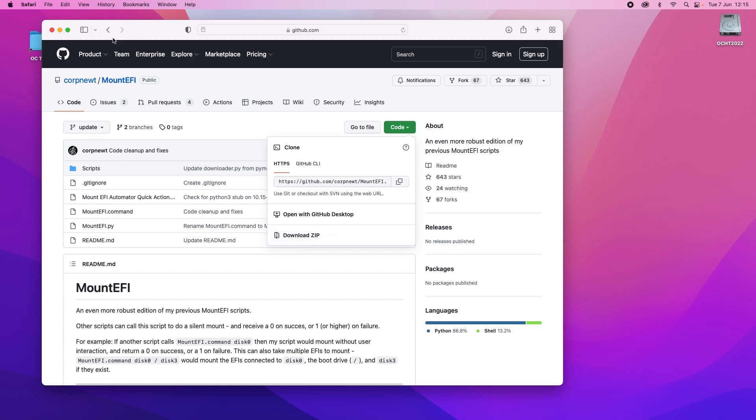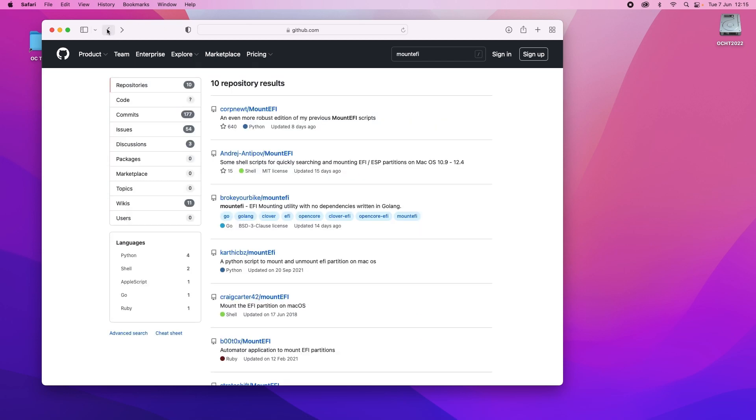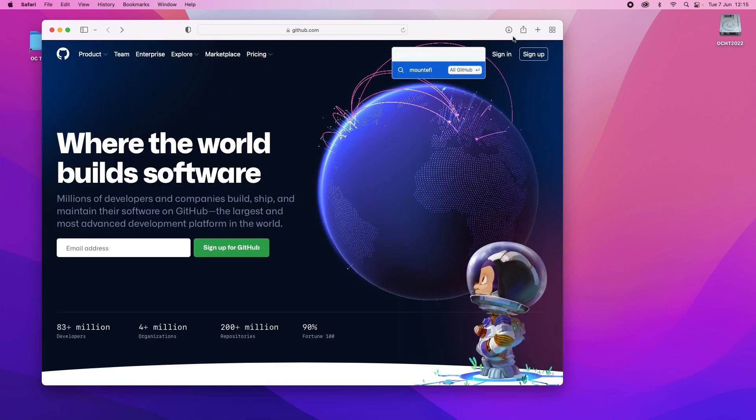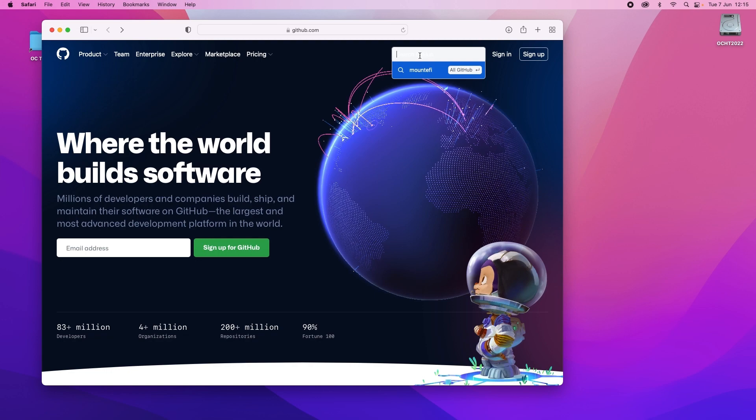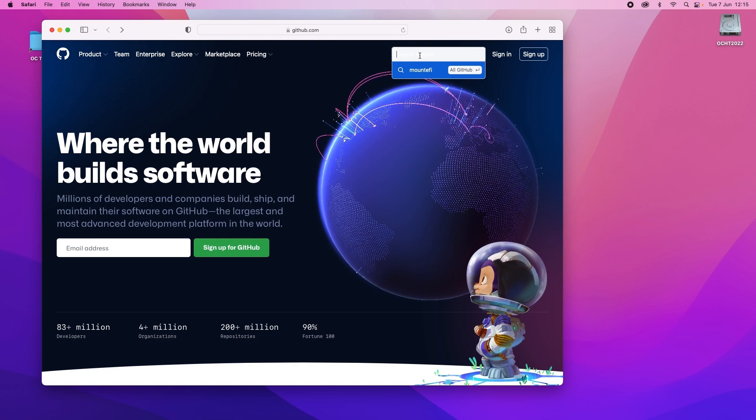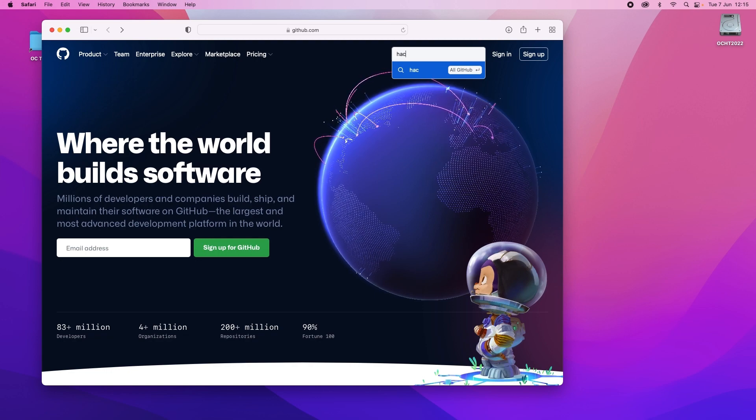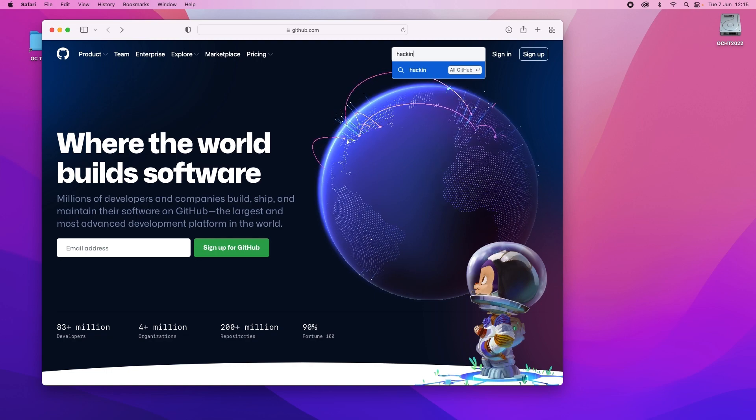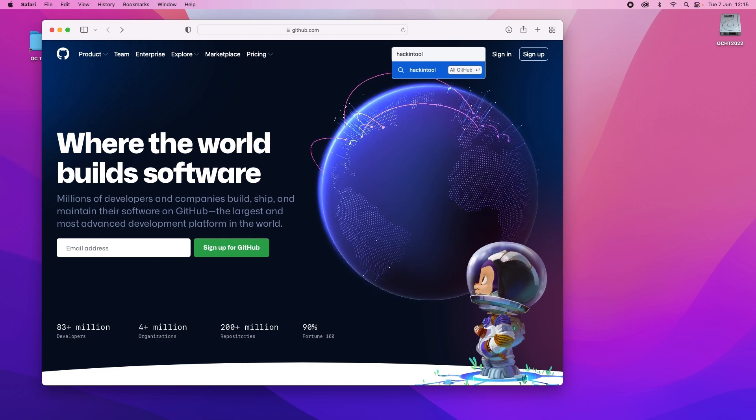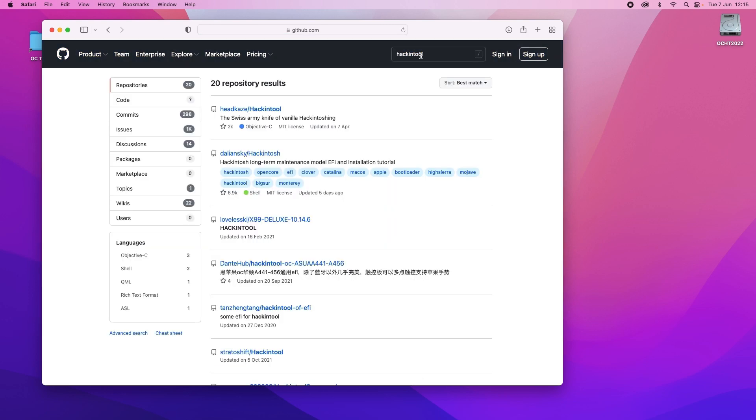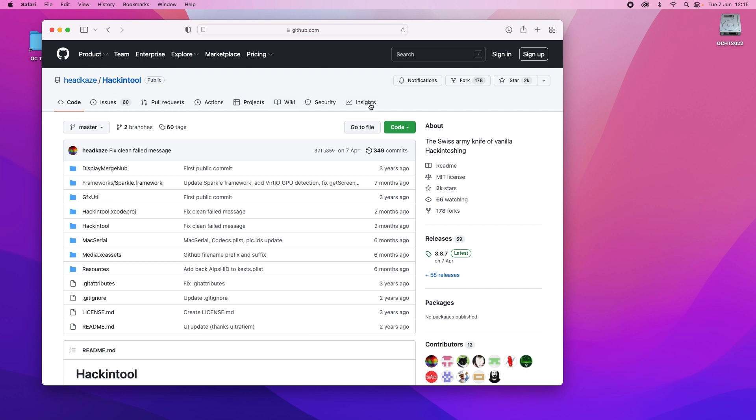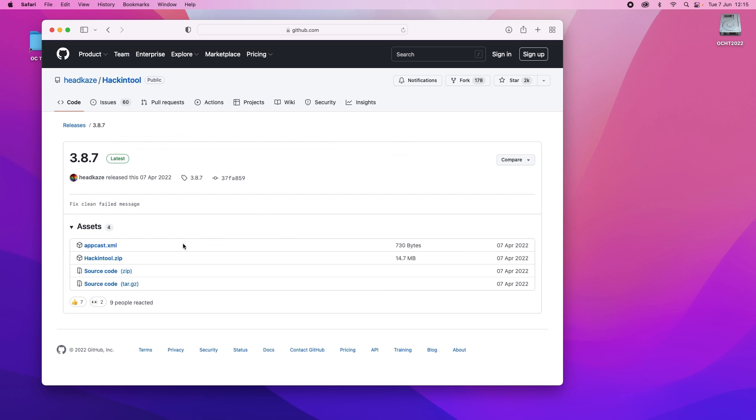Okay we've done that, we'll go back to the original page and type in hacking tool. There it is, headcase hacking tool. Now on this one we'll go down on the right hand side and you can see it says latest version. Click on latest and you will download the hacking tool zip from the list.